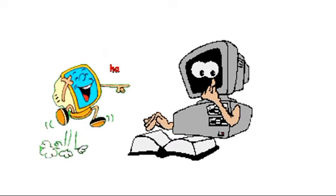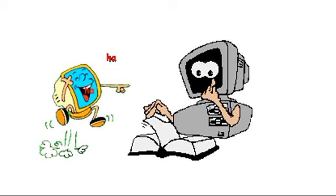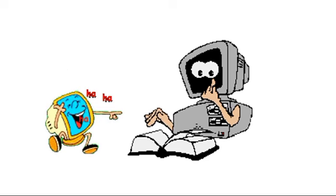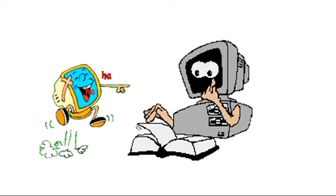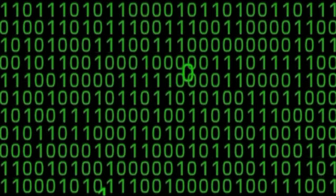Computer can't understand high-level language directly because it is in English. Computer knows only low-level language or binary code 0 and 1.